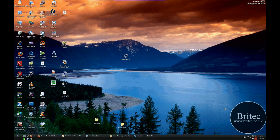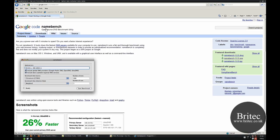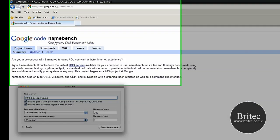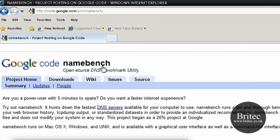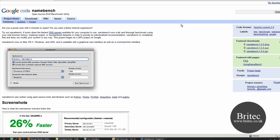In this video I will be showing you how to speed up your internet browsing. Let's have a little look at the program, it's called Namebench. You can get it from this website here.